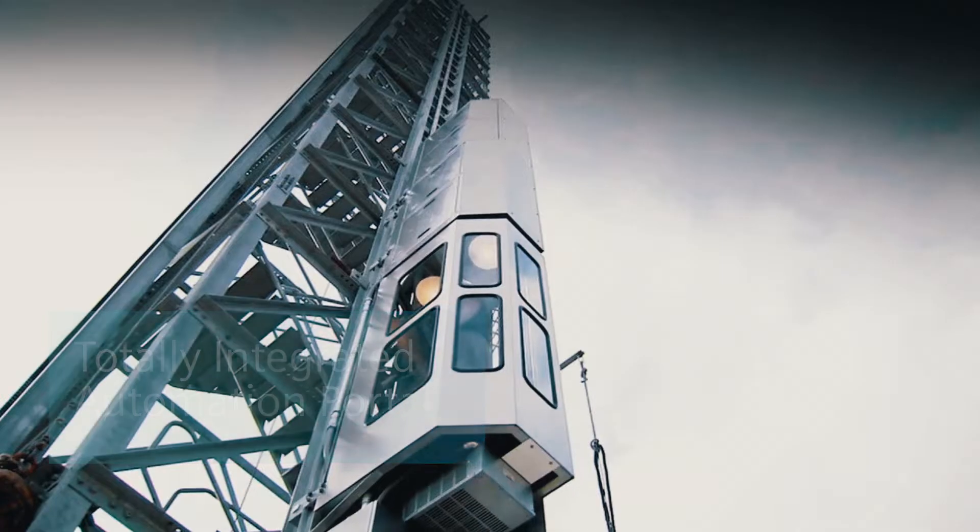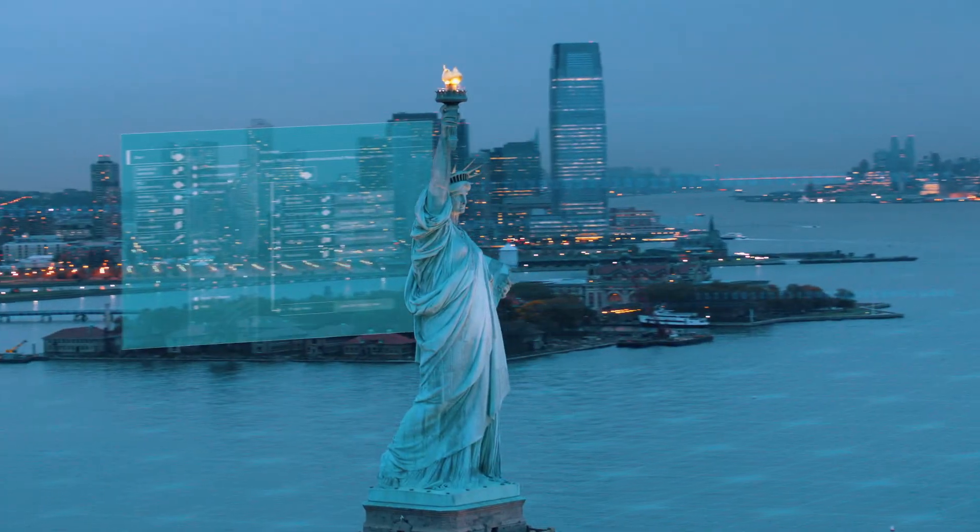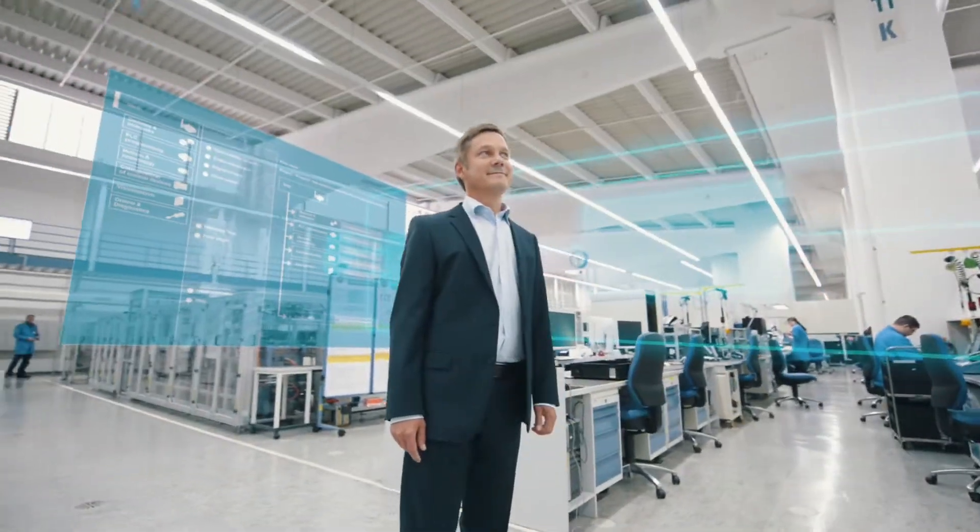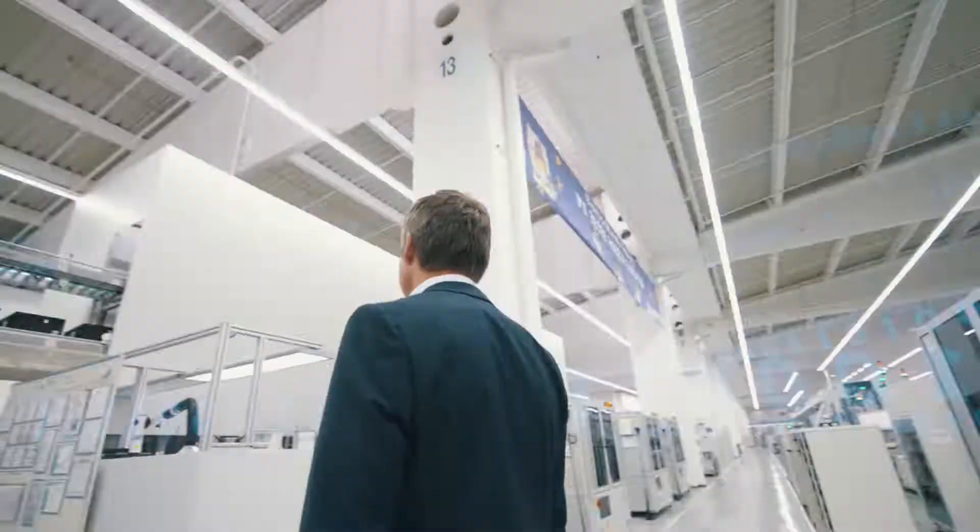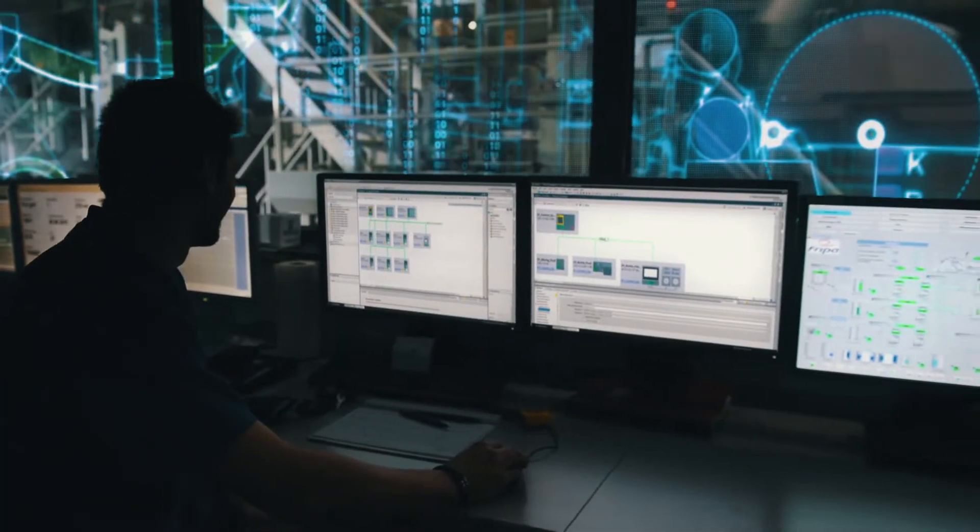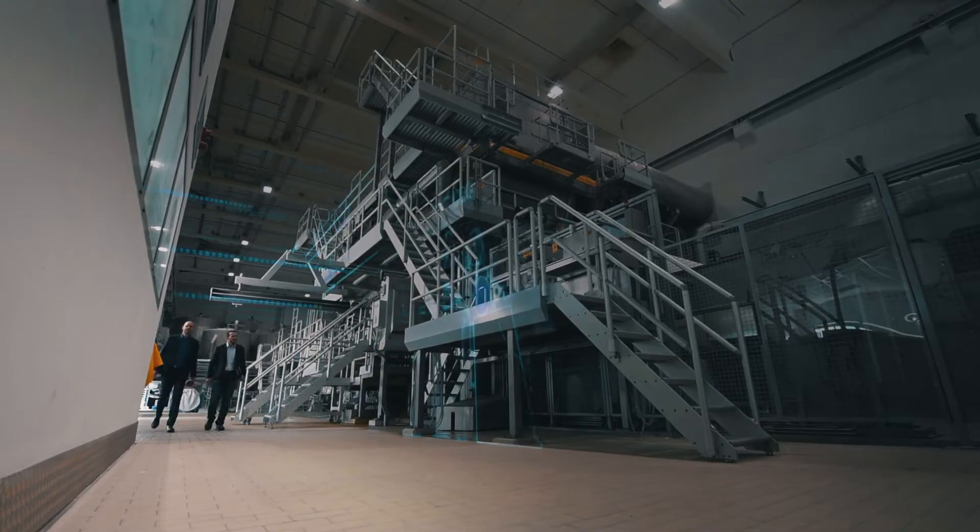Today, the TIA Portal is more than an engineering framework. It enables complete access to all digitized automation.